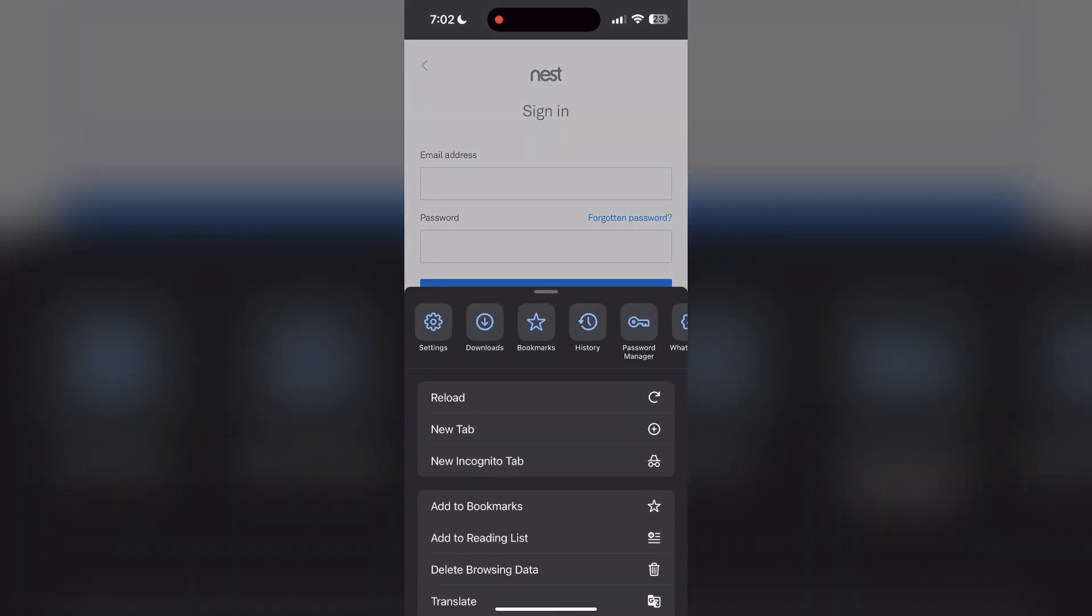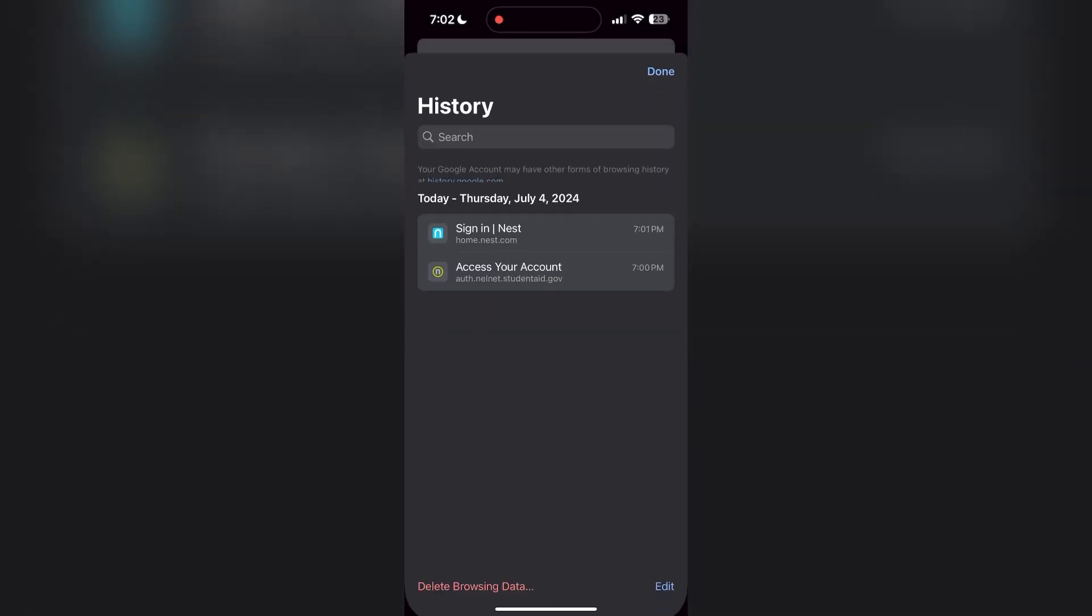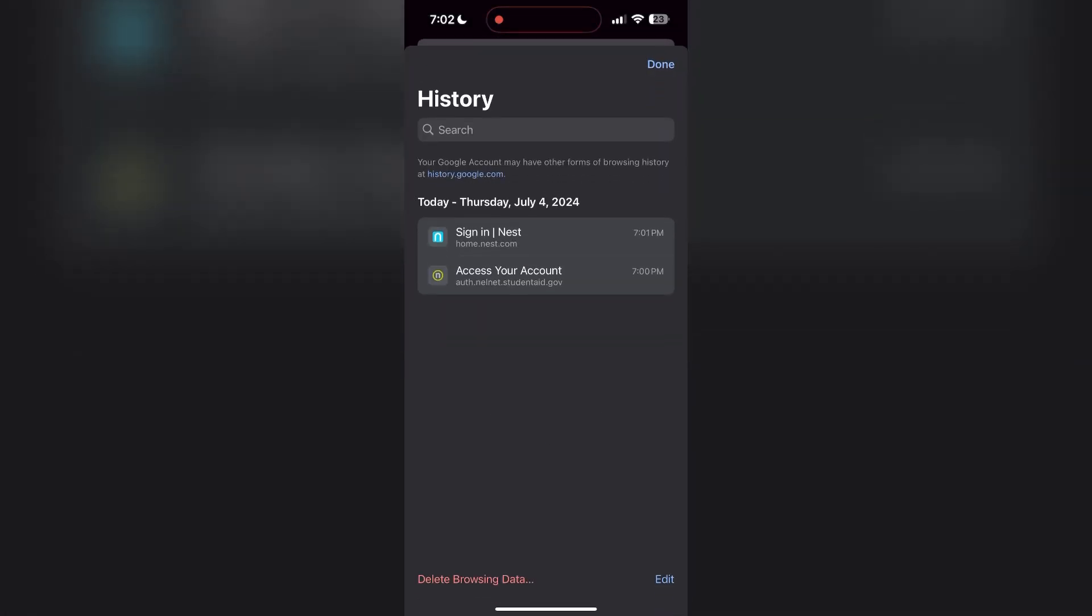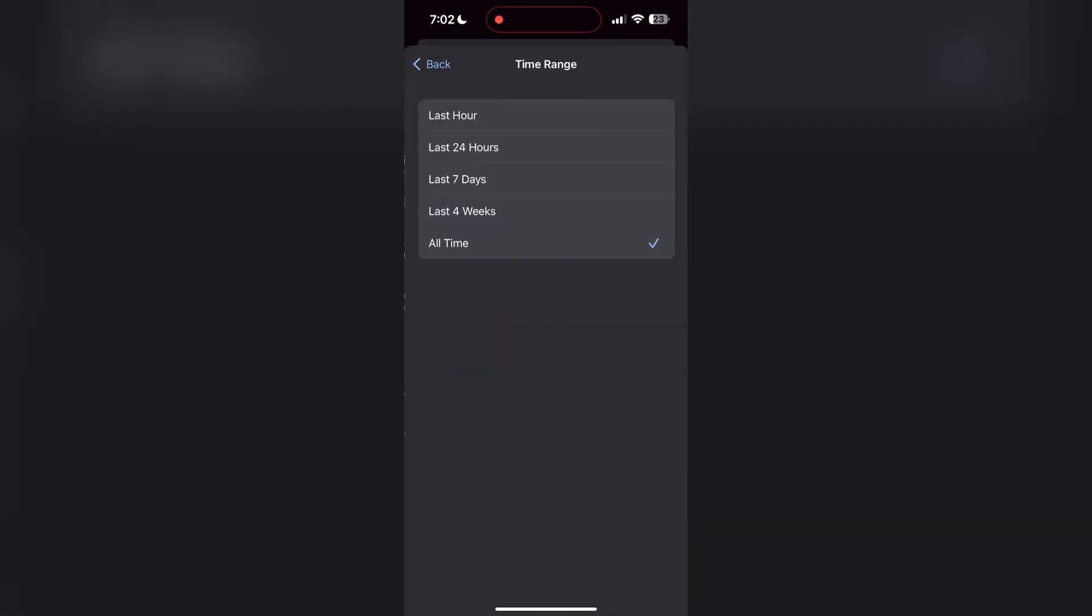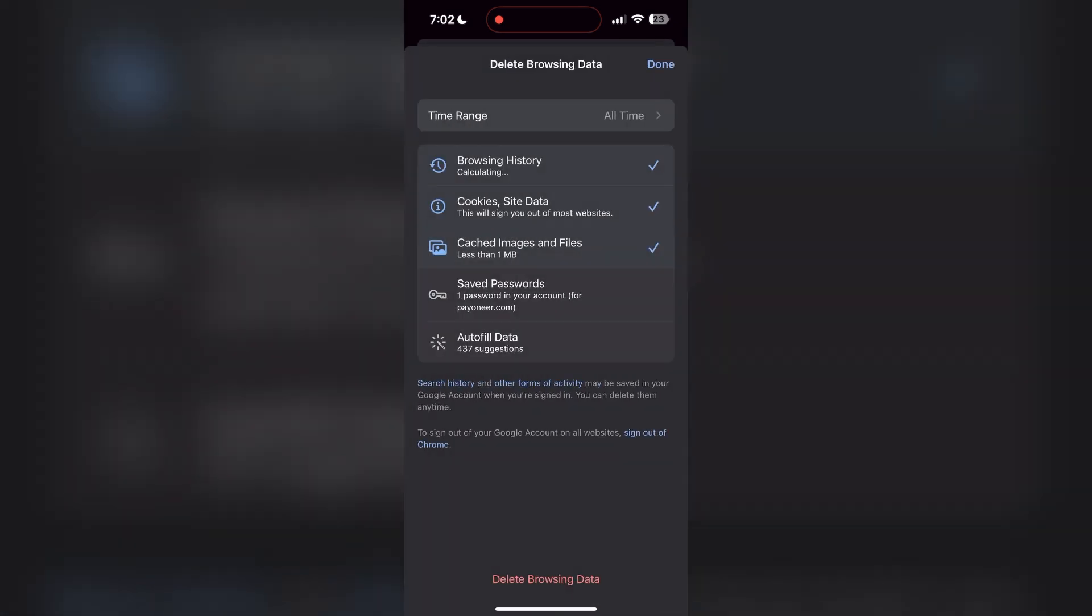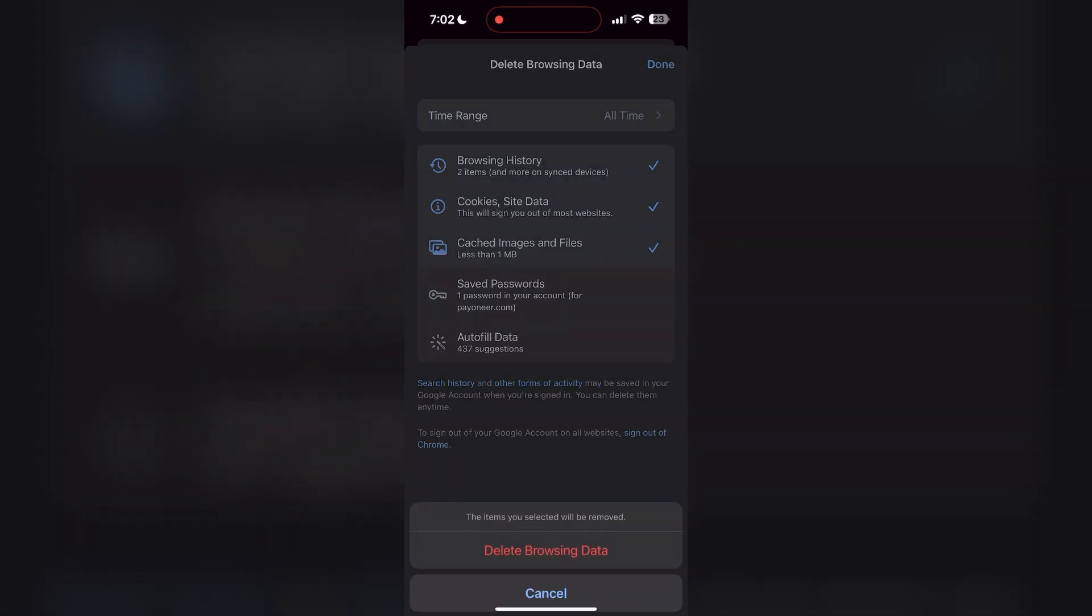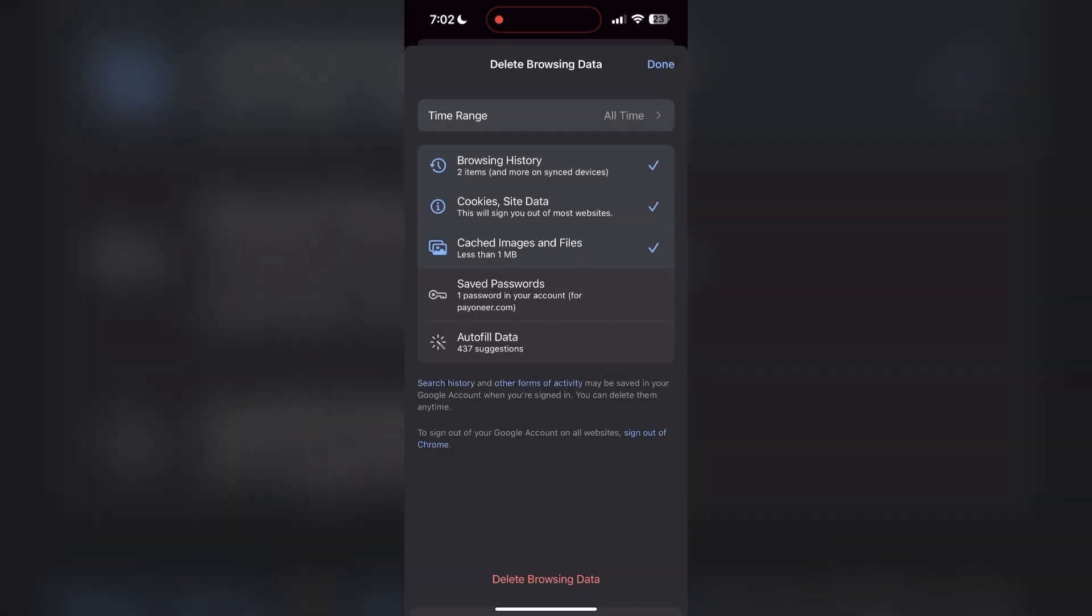After clicking on the history button, you can find the delete browsing data button. Click on it, then select the time range as all time. Now click on delete browsing data and confirm it once again.